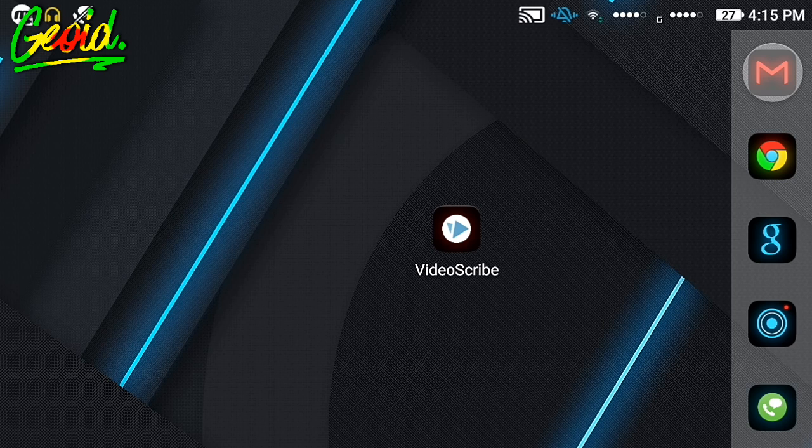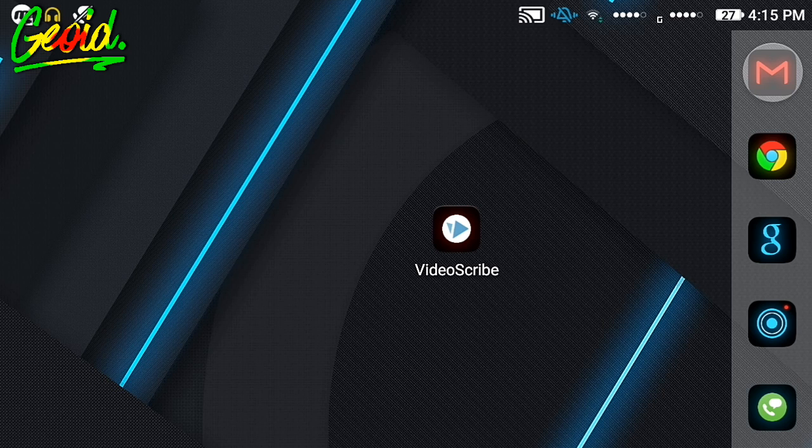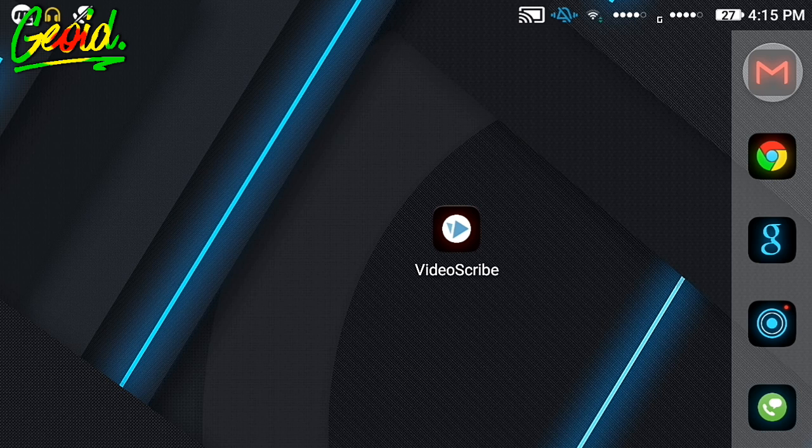So let's get started. Before installing, you have to disable your internet connection. Install the APK. After installing, it will download some content. For this, you need to connect to your internet again, then open the VideoScribe APK.